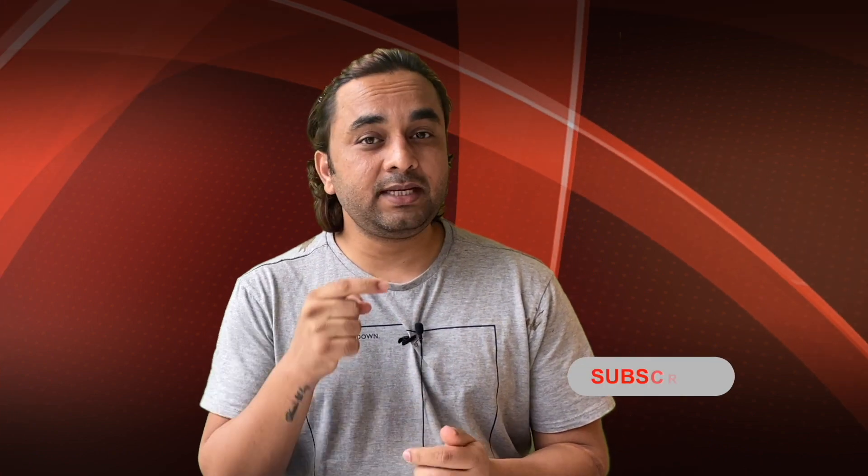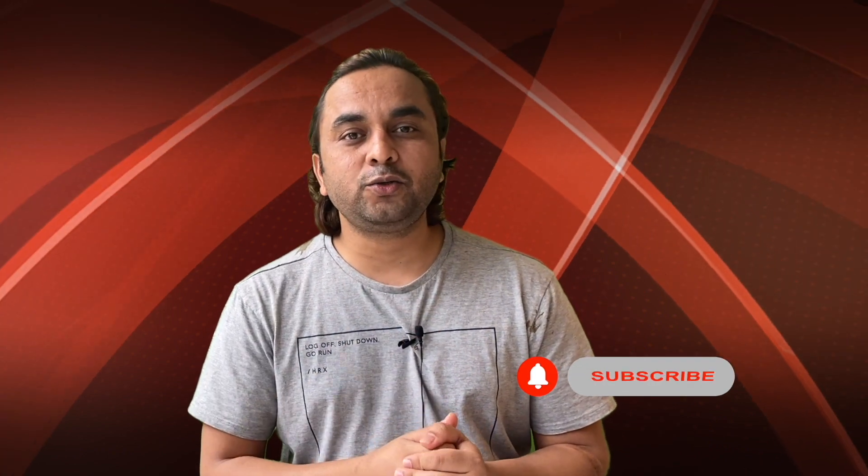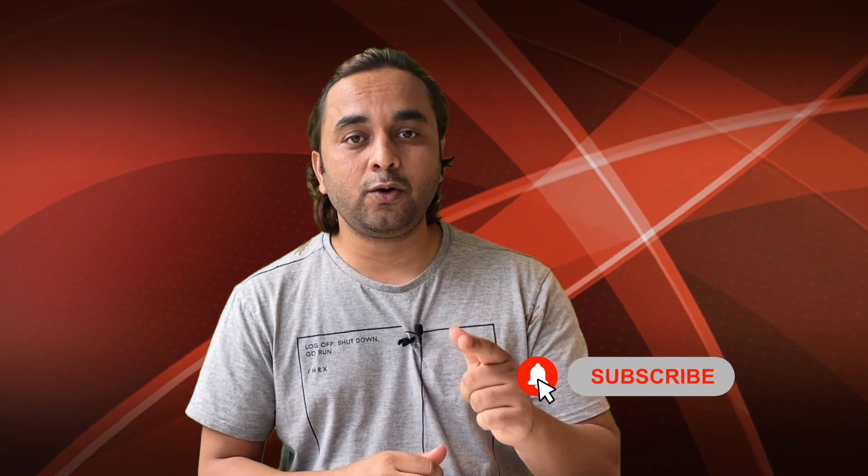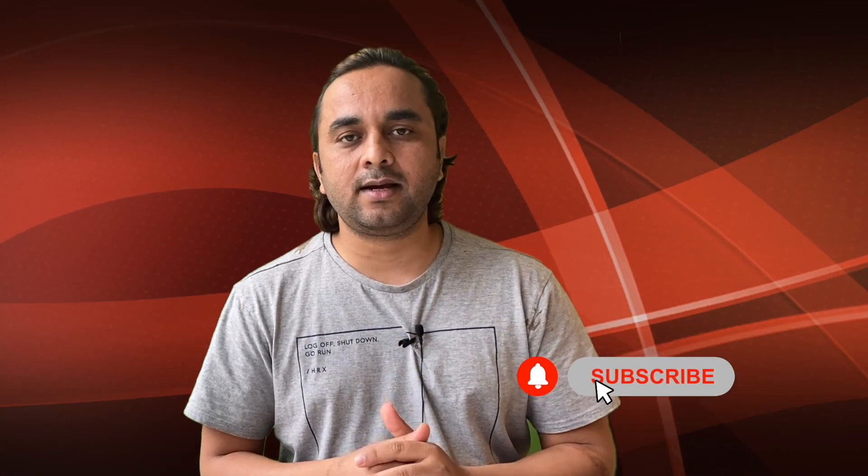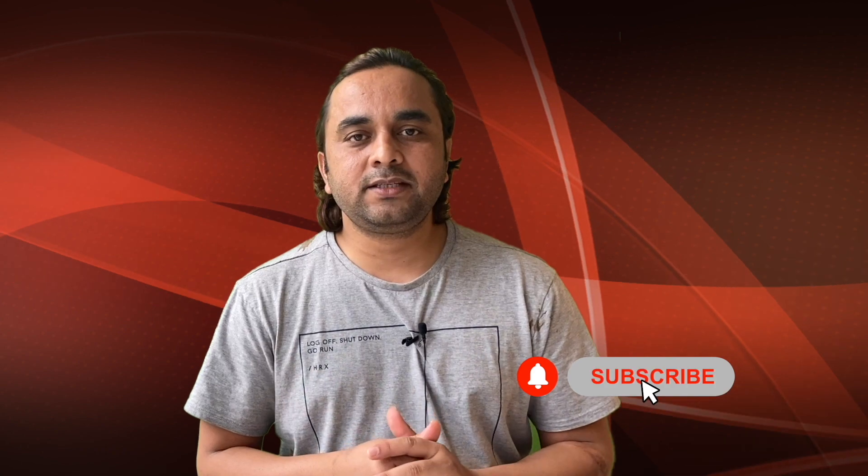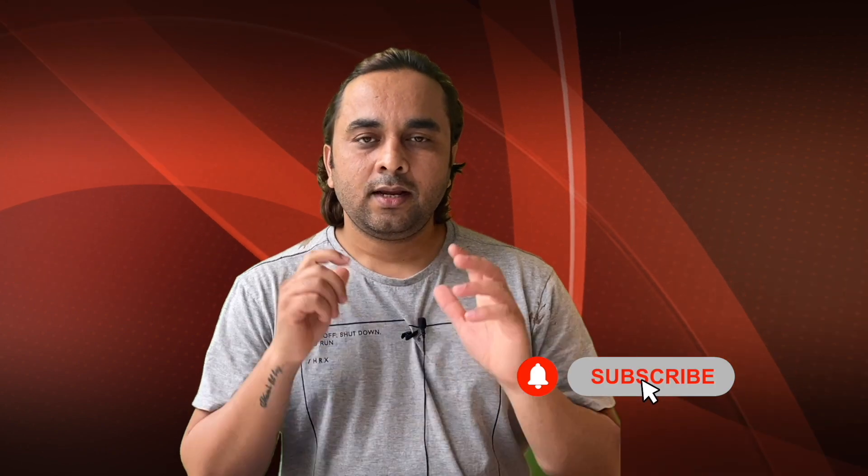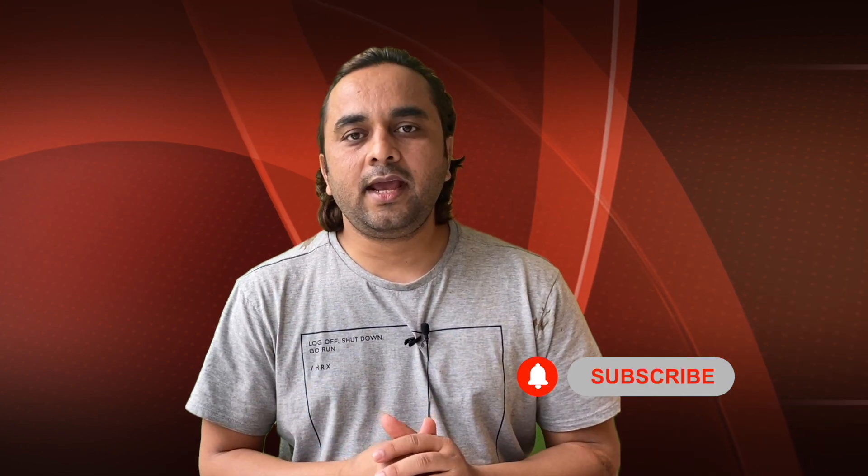Hope you like this video. Before leaving, please subscribe to our YouTube channel and follow me on Instagram, same Research Rocks. Till then, Jai Hind, Vande Mataram.